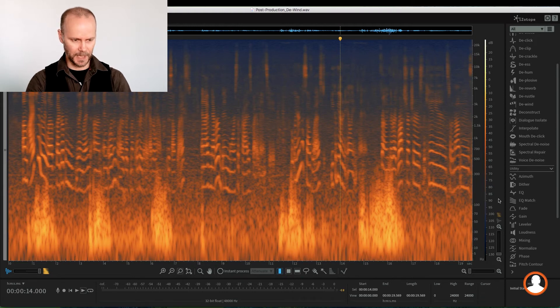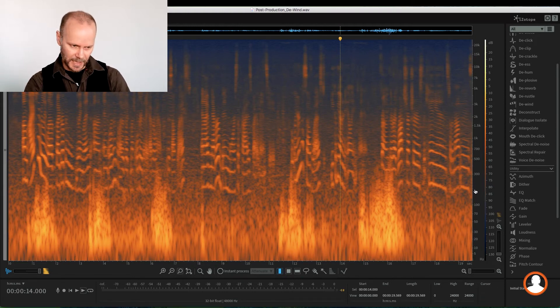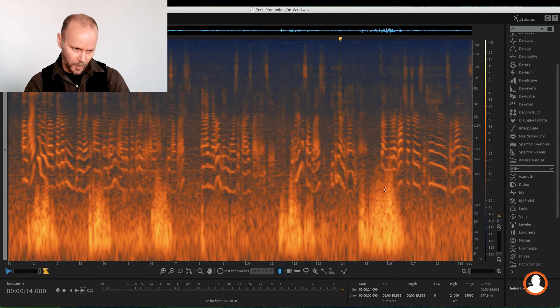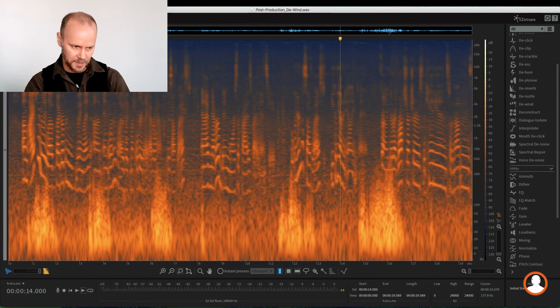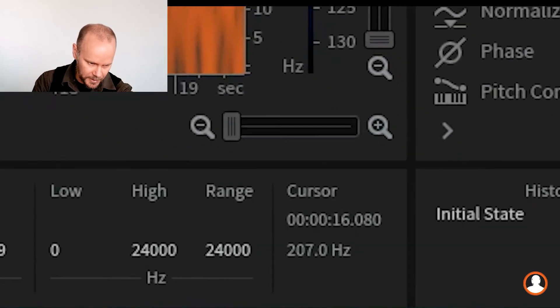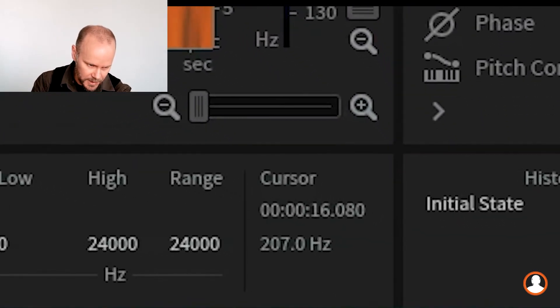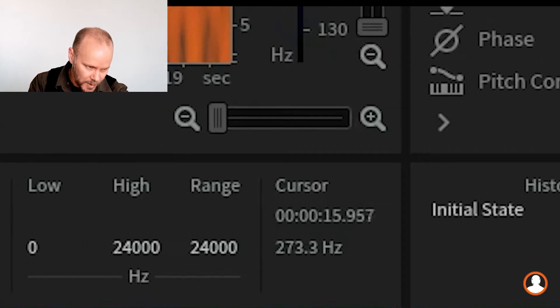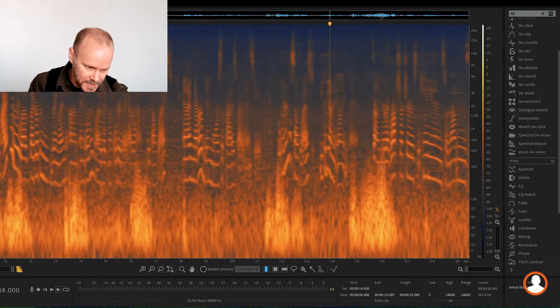So we're looking at probably—see, I'm hovering over the top of the wind blast. If we look down at the bottom here, the bottom right, you see my cursor frequency and position moving. So we can hone in.